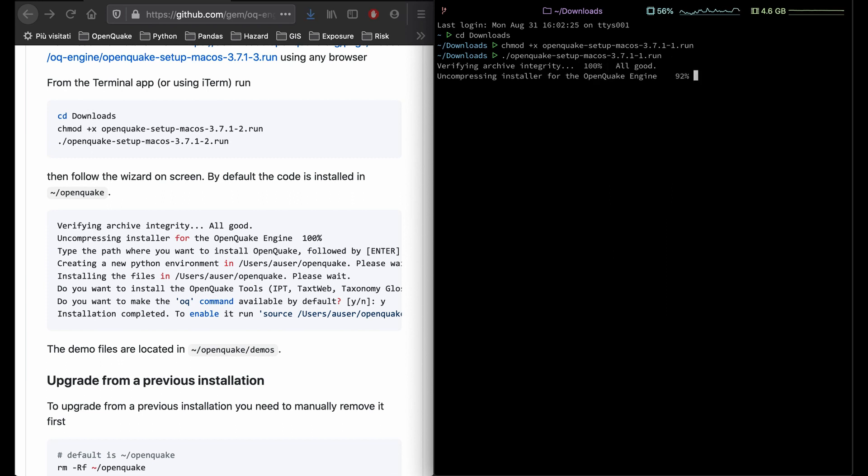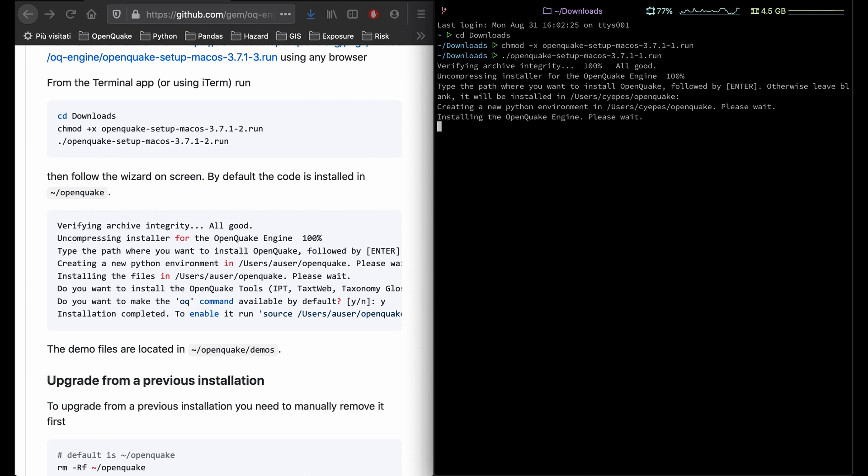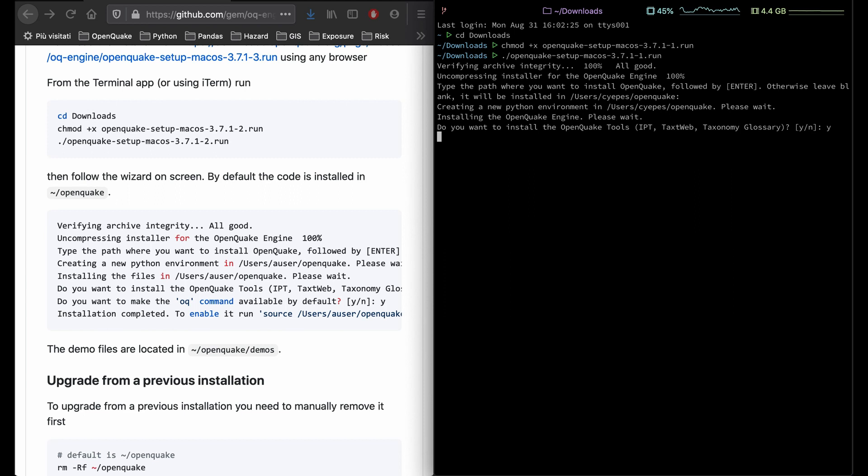You will be prompted to choose a location for installation, and we recommend that you choose the default, which is indicated here. You can hit enter to do so. You will also be prompted to install OpenQuake tools and to set OQ at the command line. We recommend you do both, and you can hit Y and then enter to do so.